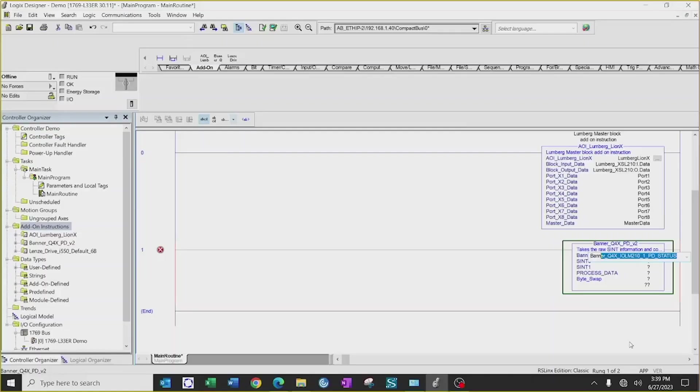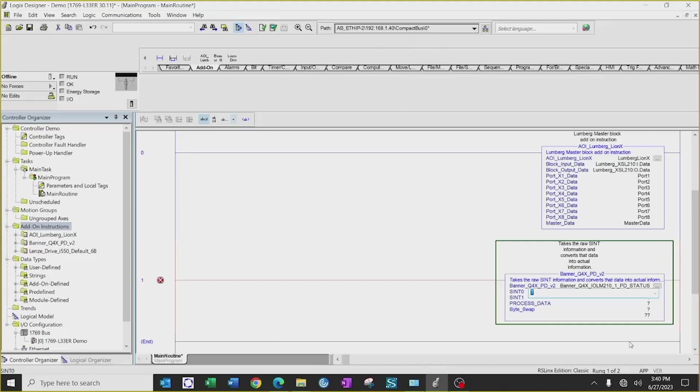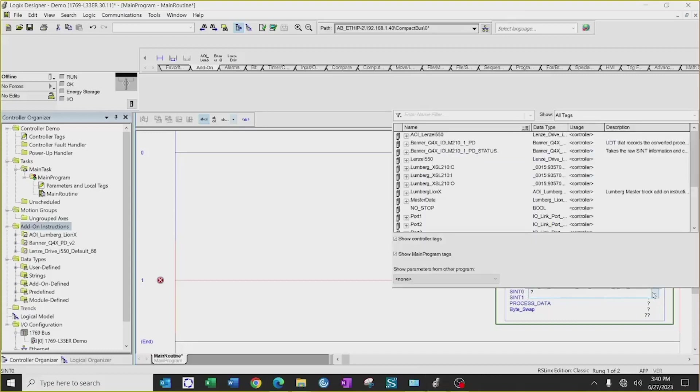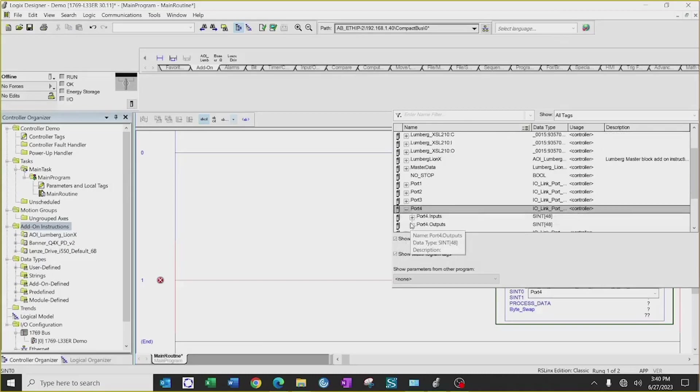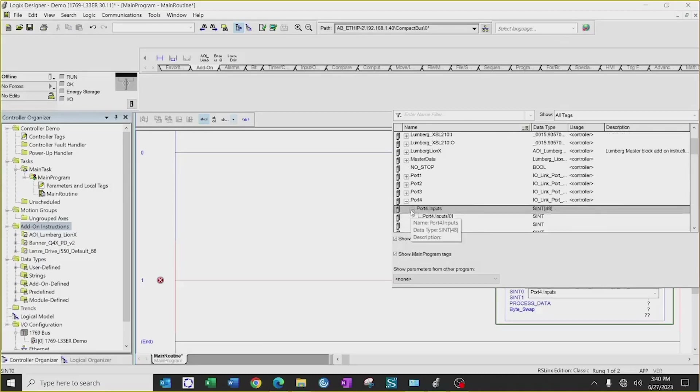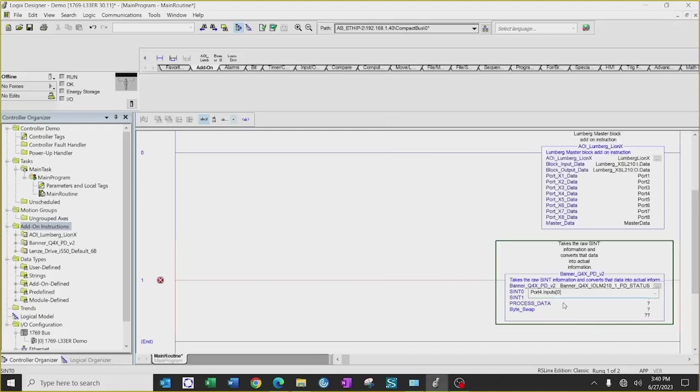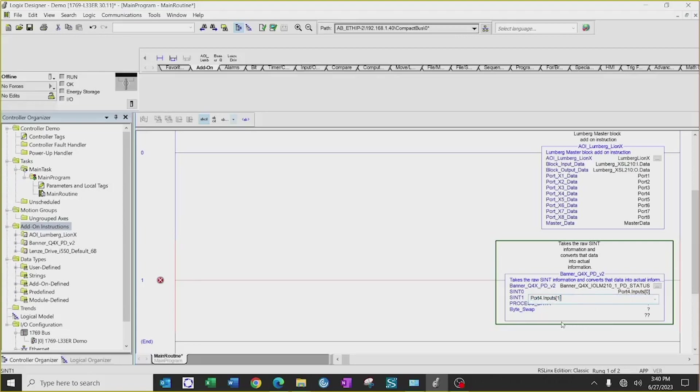So I'm going to follow their naming convention based on the PDF file associated with the AOI. The first tag that I created is Banner Q4X IOLM210 underscore one underscore PD underscore status. Next, I will have to take the first two SINs of the input data on the IO-Link port that it's connected to on the master block. So in this case, we're on port four. I will scroll down to the PLC tag associated with port four on my master block, go to the input data, select my first SIN, and then select my second SIN, or drag down your first one and go to the second one in the array.